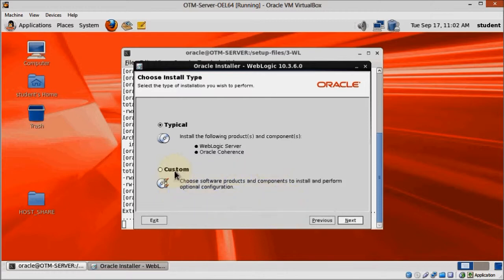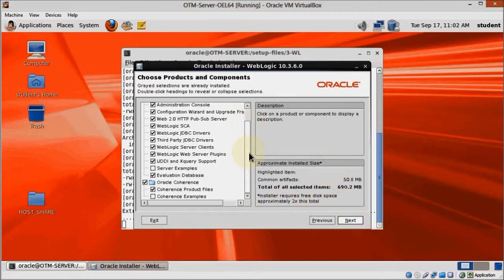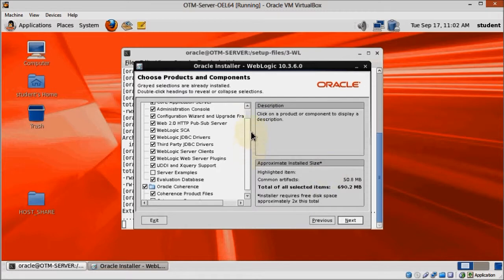Here choose Custom and click Next. We don't really need to change anything, but take a quick look to see what's going to be installed, and then click Next.